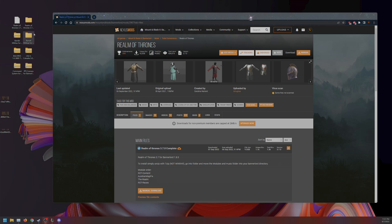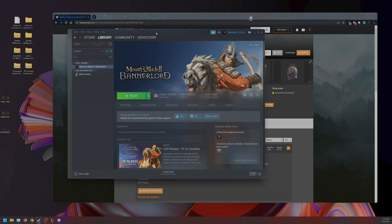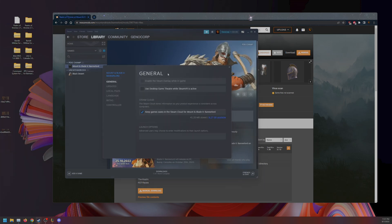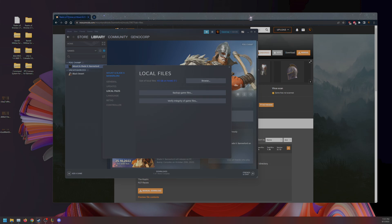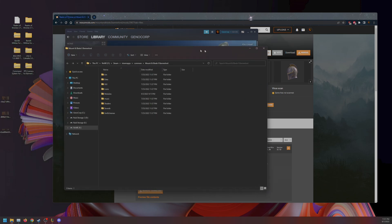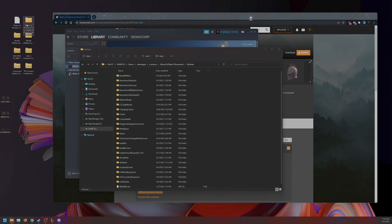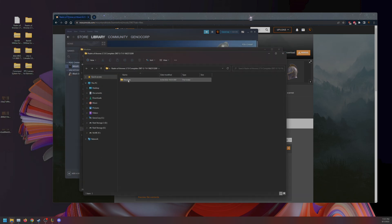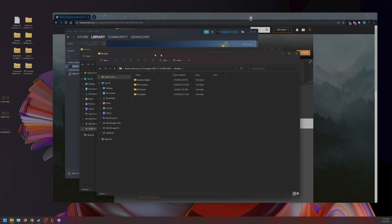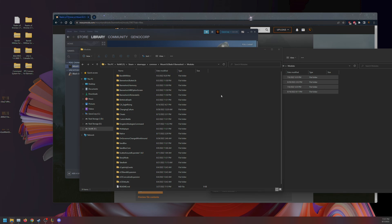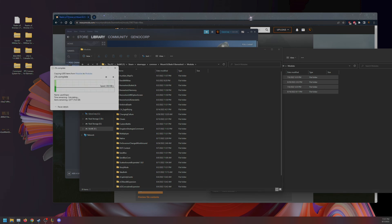Once it has extracted, go back to your Steam, go to Properties, go to Local Files, Browse, and go to Modules. Open up this folder. You're going to want to put in your Modules. We'll be back when it's done.